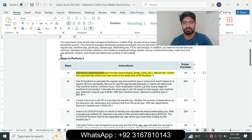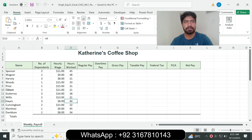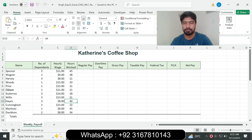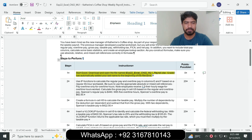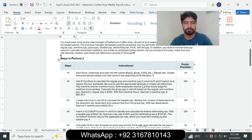Question number one: download and open the file named EXP 22 Excel Chapter 2 ML1K3. The Payroll Grader has automatically added your last name to the beginning of the file name. I have already downloaded the EXP 22 Excel Chapter 2 ML1K3 Payroll file. Question number one is complete and we move to question number two.